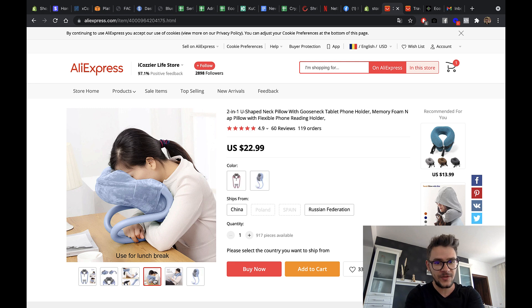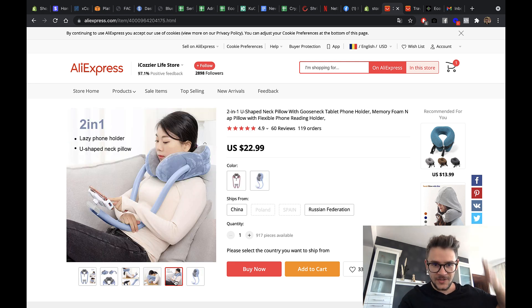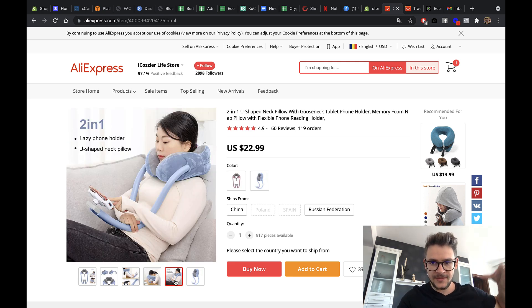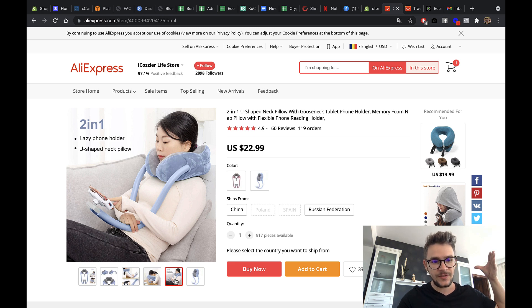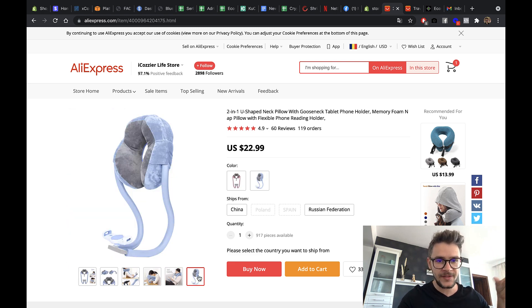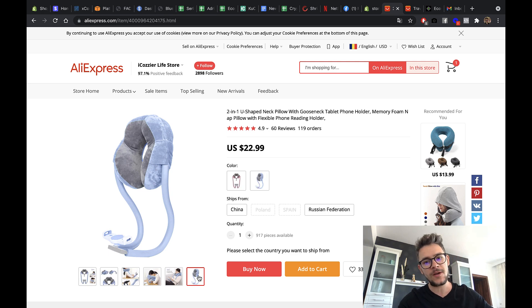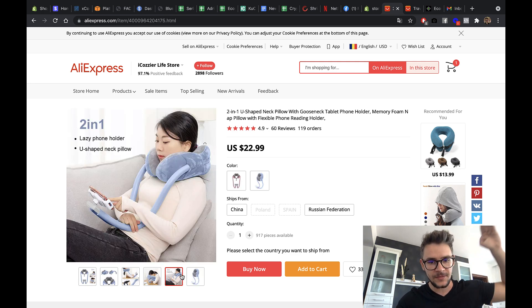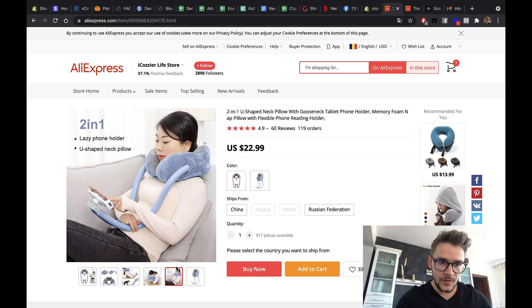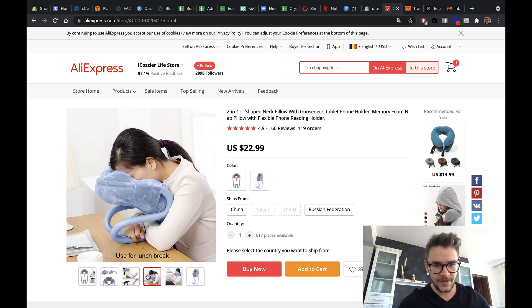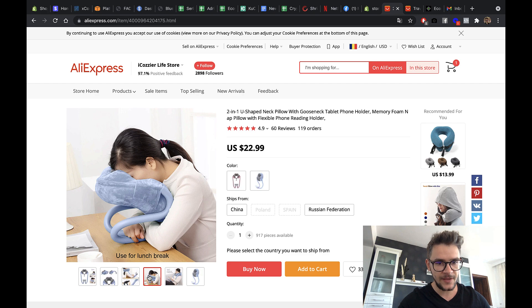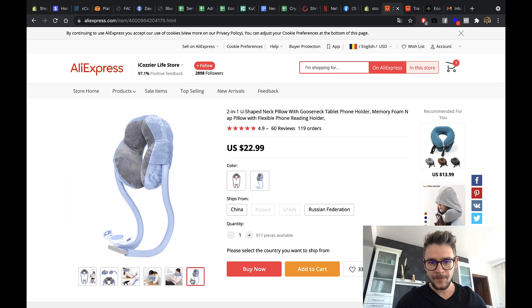You can use it for your lunch break as well. You can like sleep with your hands below. And this should deserve a Nobel Prize, my friends. I really want to put this on the Nobel Prize. Like whoever invented this. I don't care about Elon Musk. This guy was even superior to that. Two-in-one, lazy phone holder and U-shaped neck pillow. You forgot about this. It's like a three-in-one.